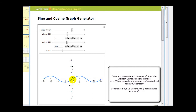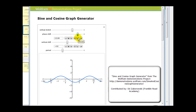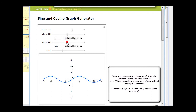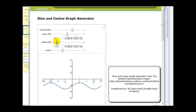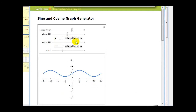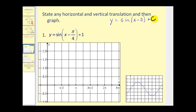Here we have the graph of y equals sine theta. The phase shift, or horizontal translation, is where the graph moves left or right, based upon that value of d. The vertical shift is based upon the value of c. So remember: d will help us find the horizontal translation or phase shift, and c will help us find the vertical translation.